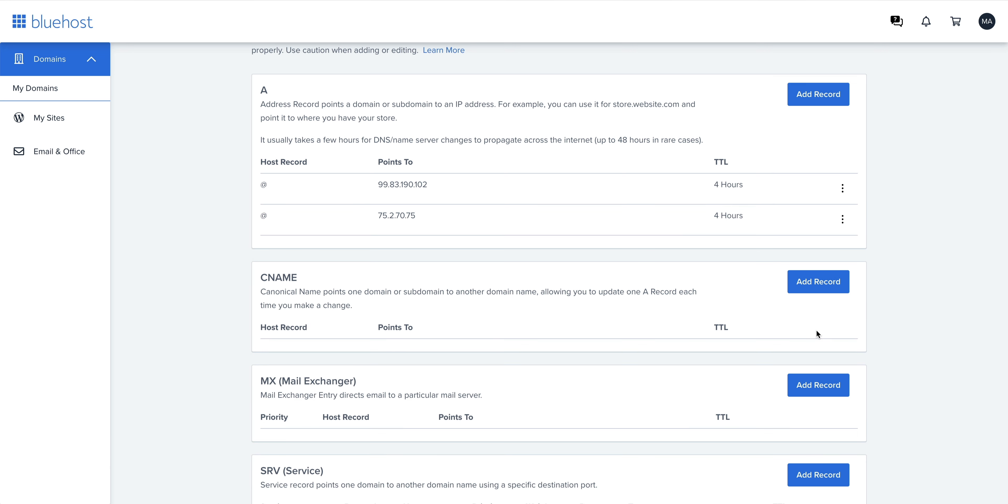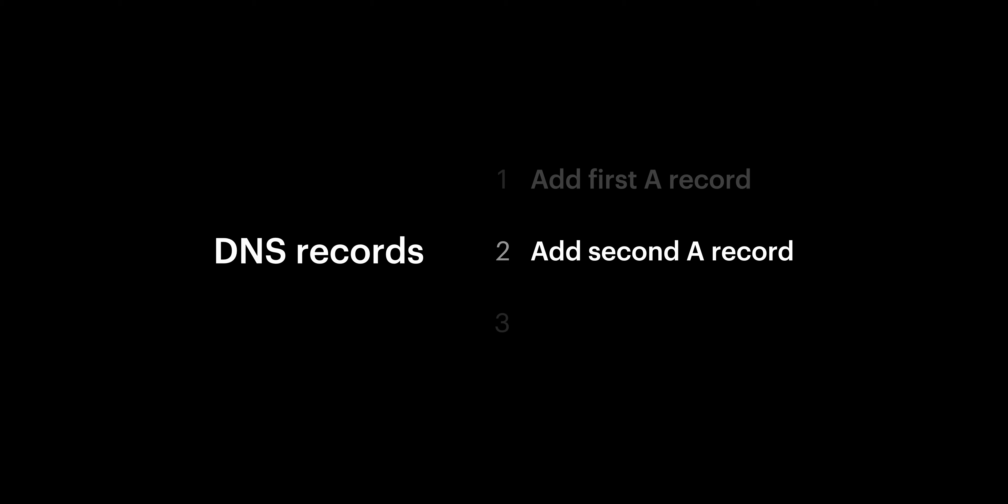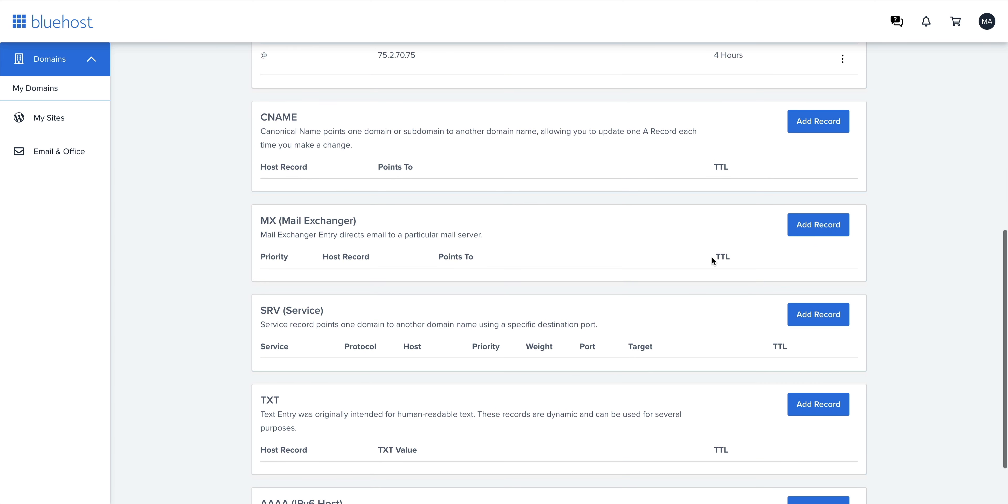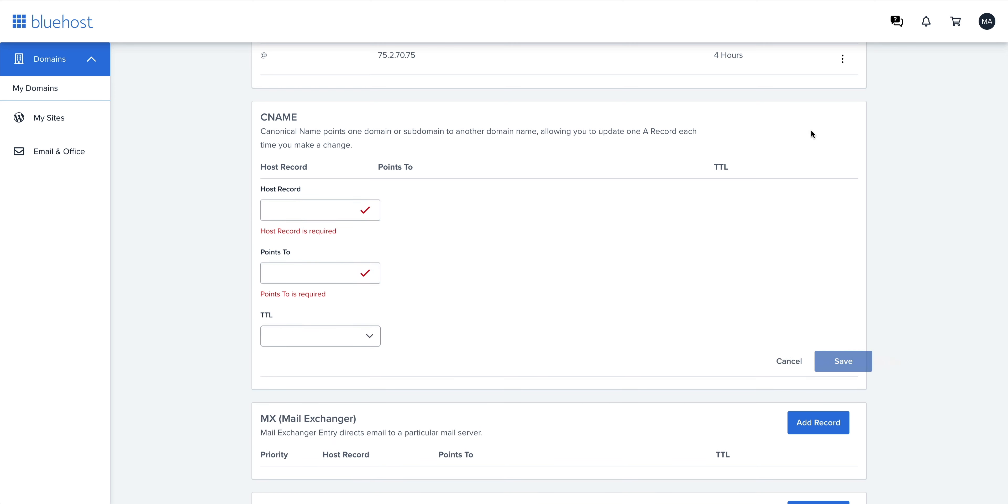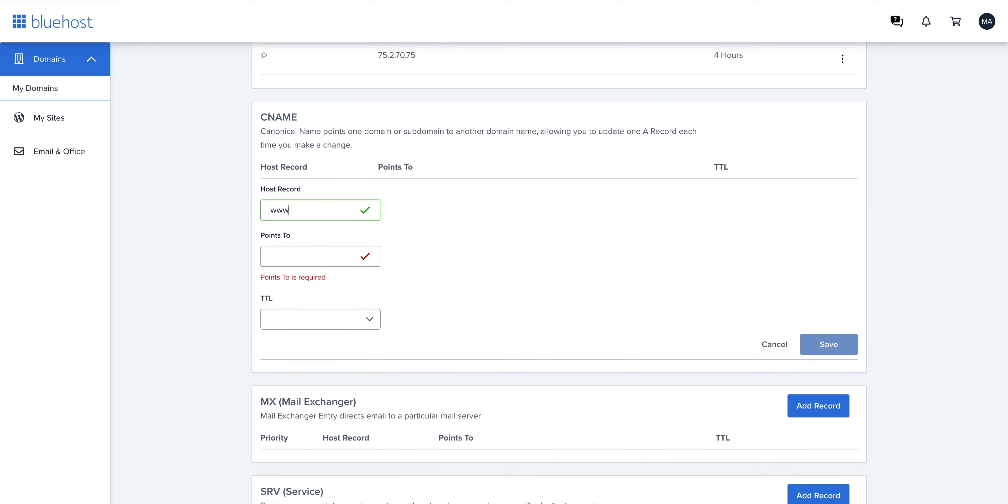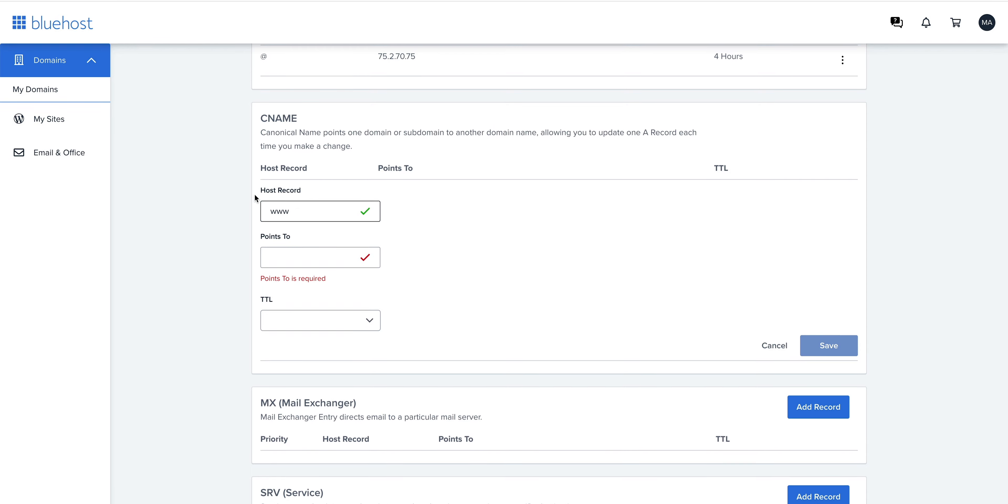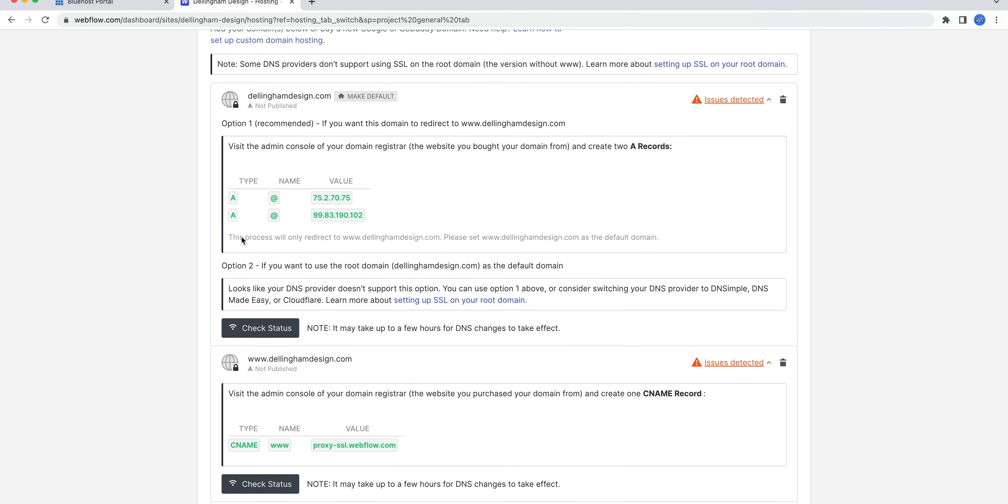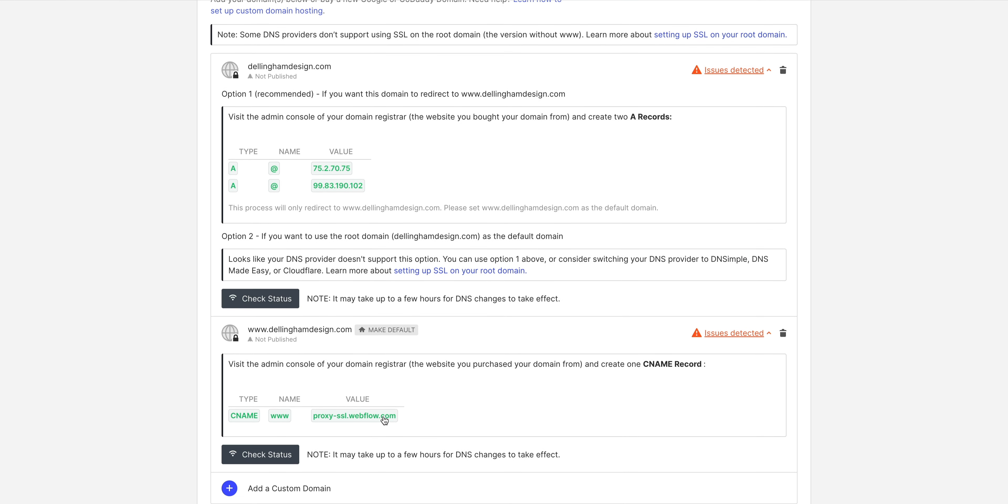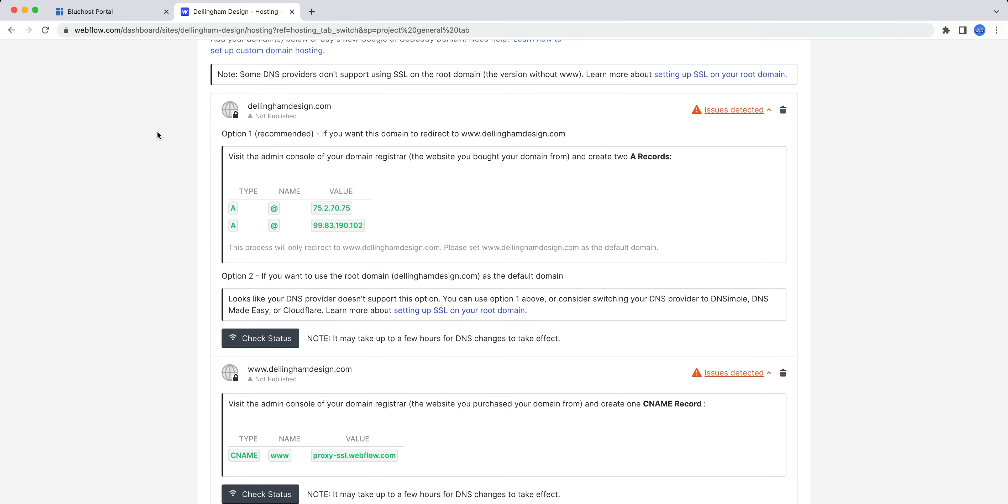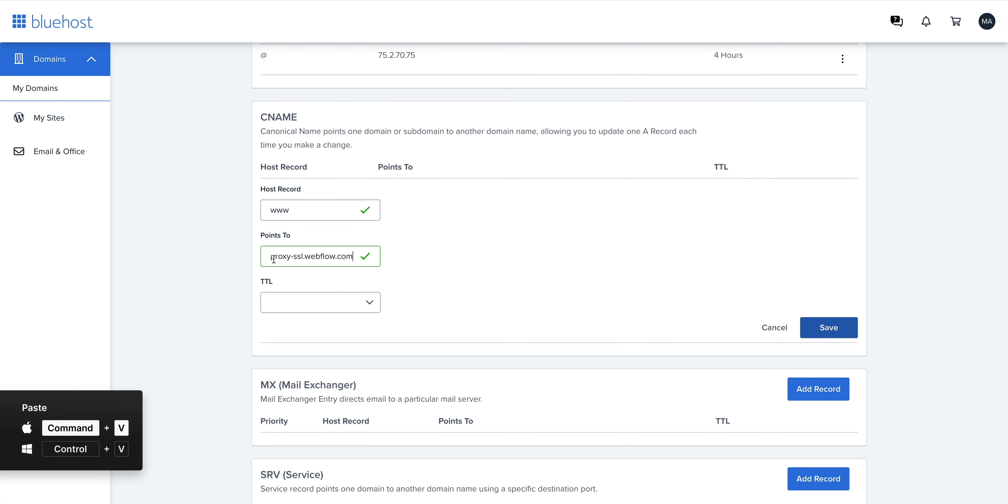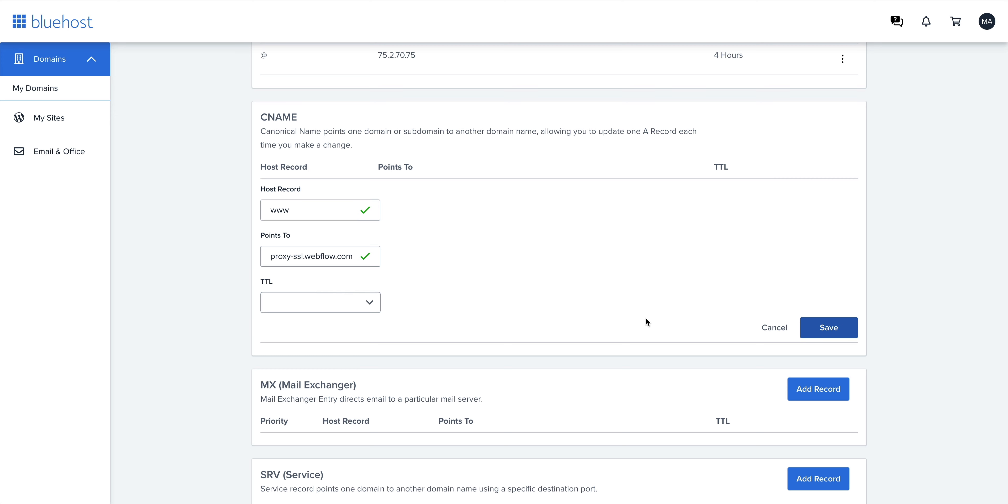That's two thirds of the work. For the last part of this step, we need to add a CNAME record. Let's scroll down to CNAME and add record. For the host record, we can type www. For points to, we'll head back into Webflow and copy the CNAME value. Back to Bluehost and paste it in from our clipboard. Leave TTL as is and save.